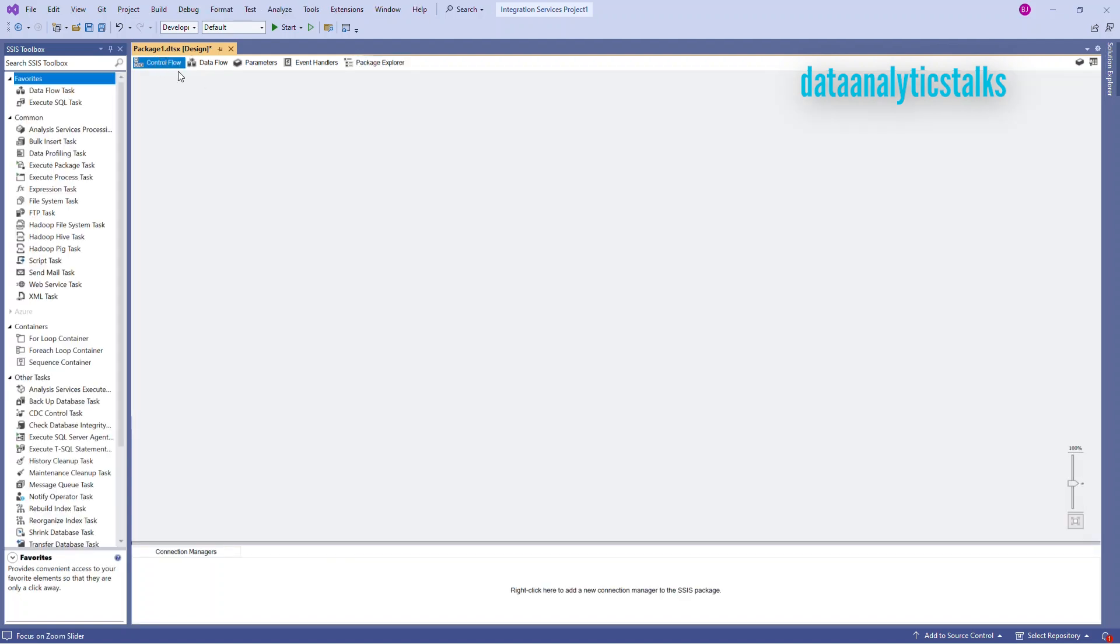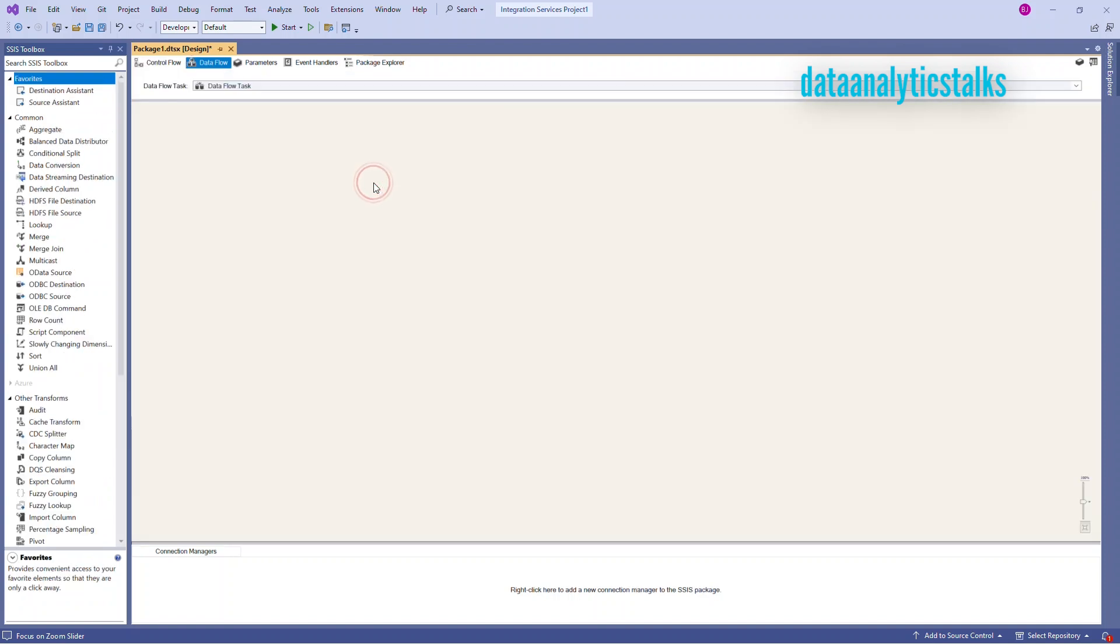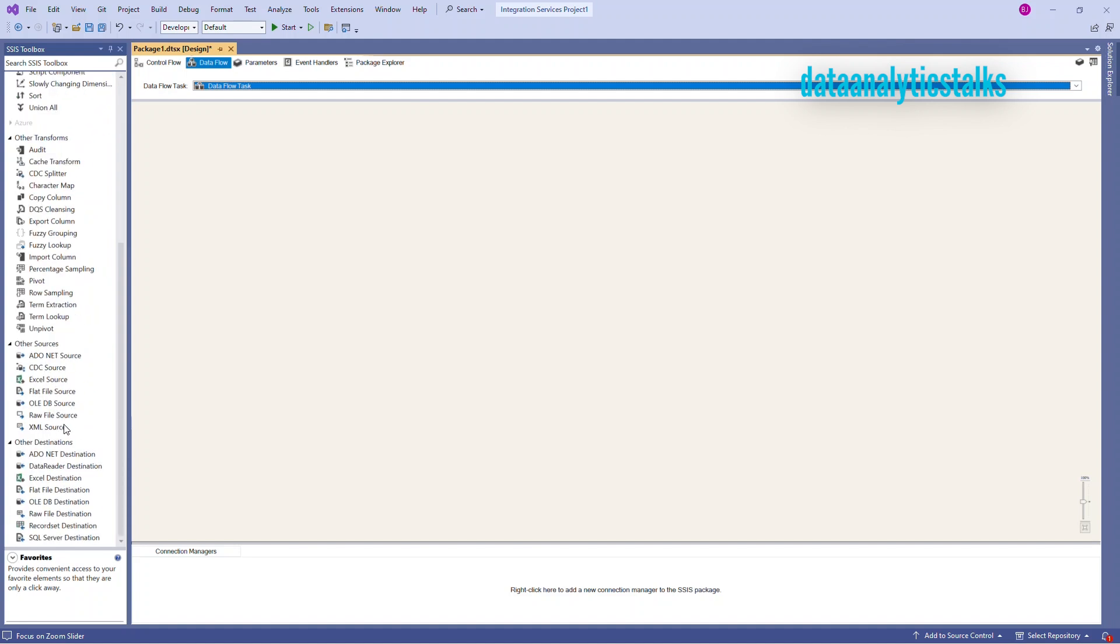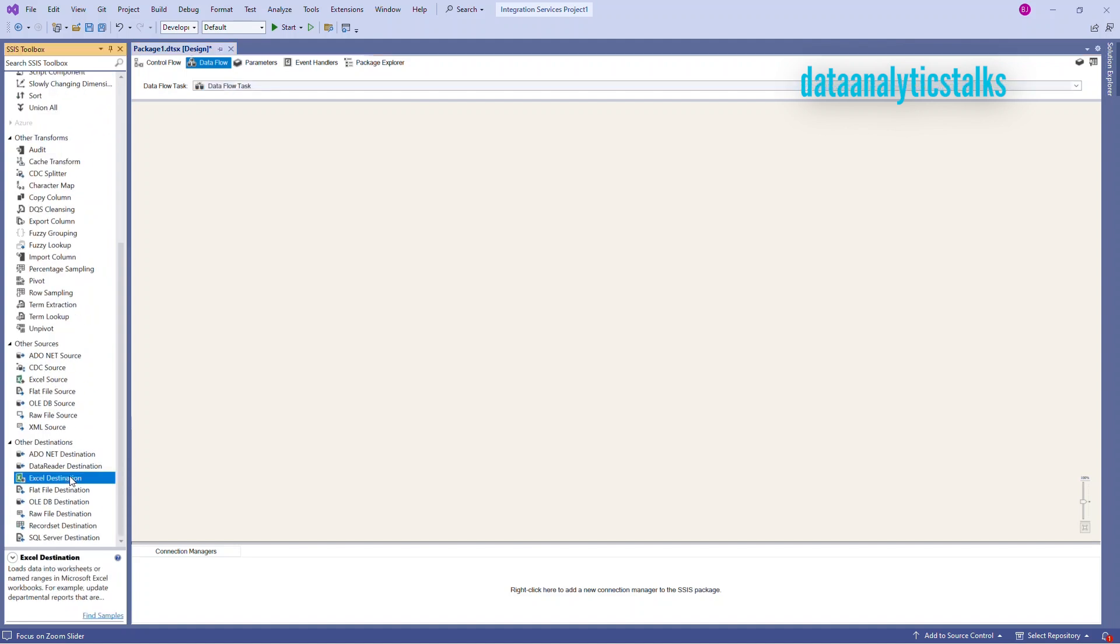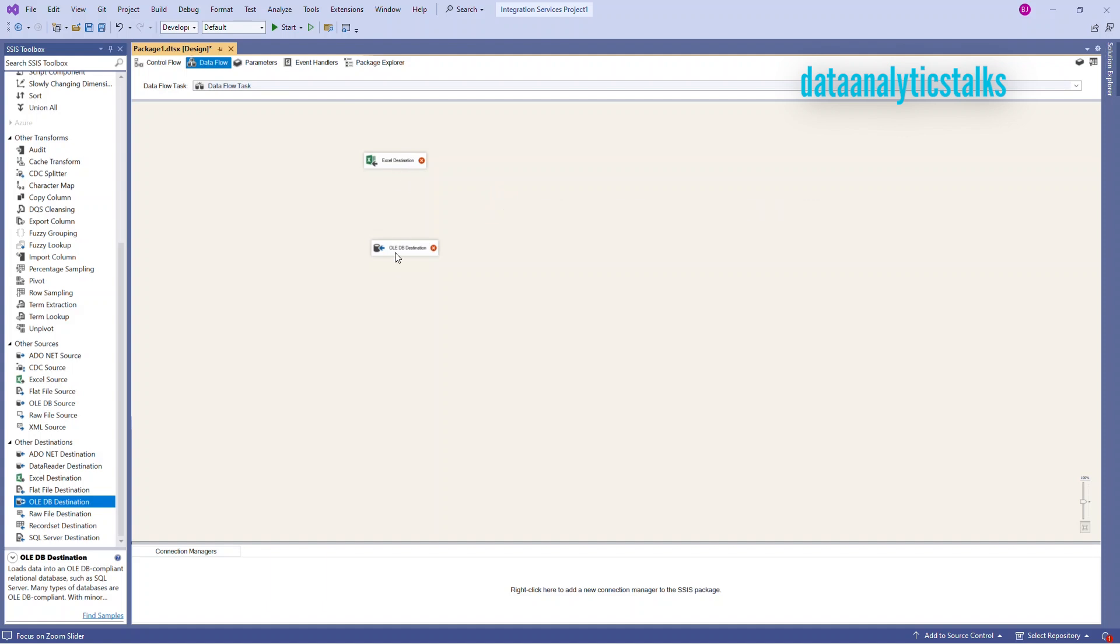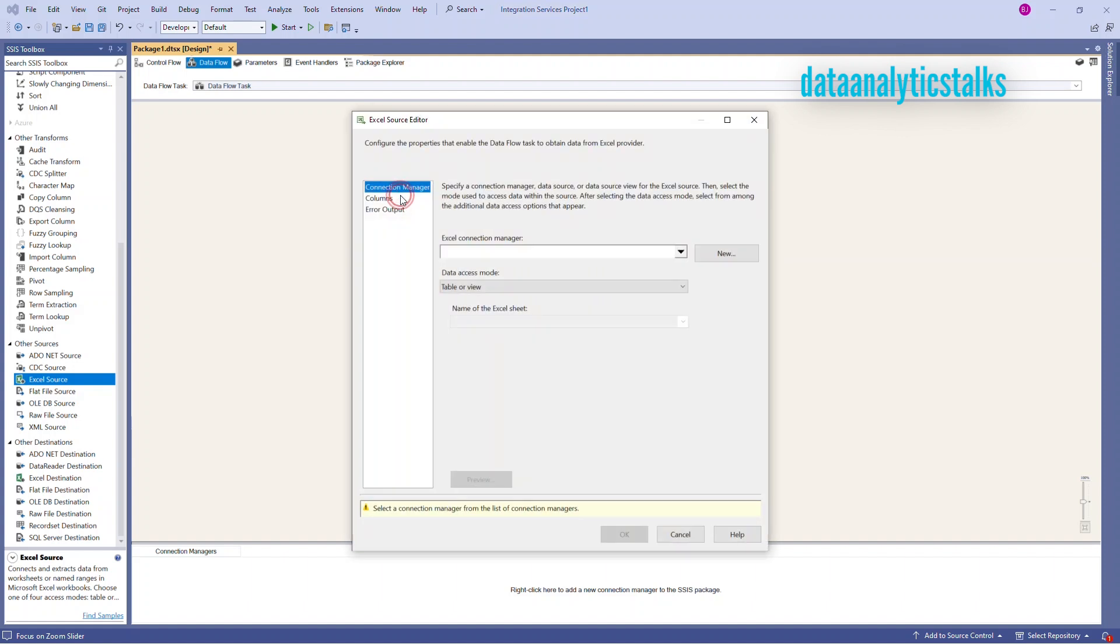So in the control flow tab, I can choose a data flow. Data flow, it helps me to set up my source and the destination. Let me double click. It's the task is data flow task. I will need to have my source. My source is Excel. And my destination is SQL, but I can add a OLEDB data source. So I need to connect the source and destination. Before that, let me configure my, I have to select my Excel source, our destination. So let me double click.